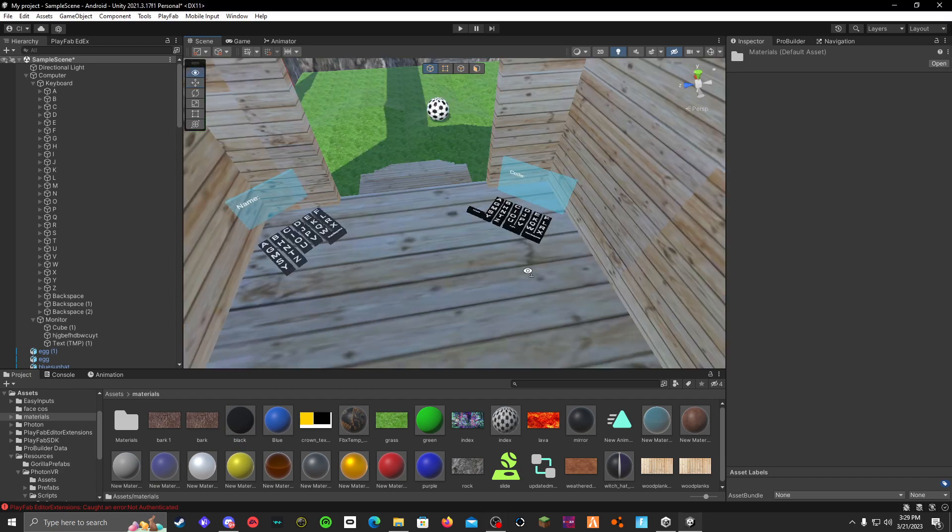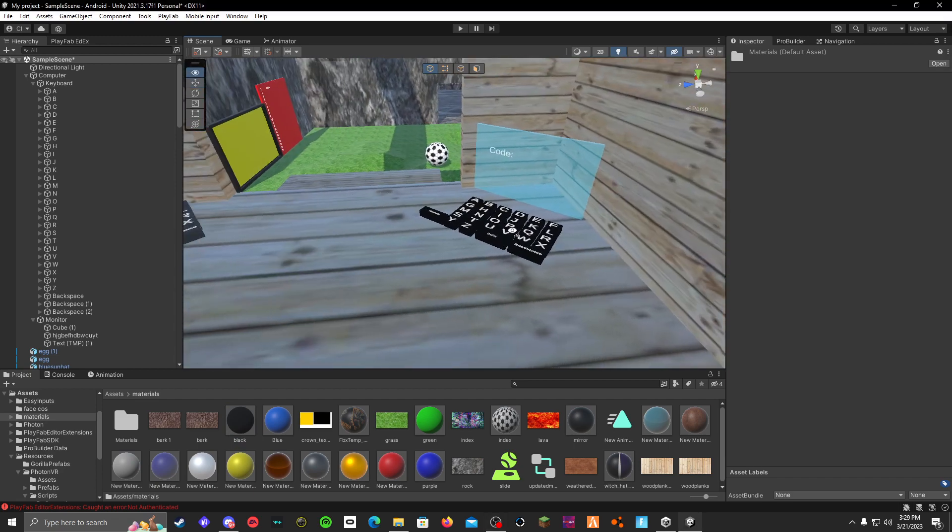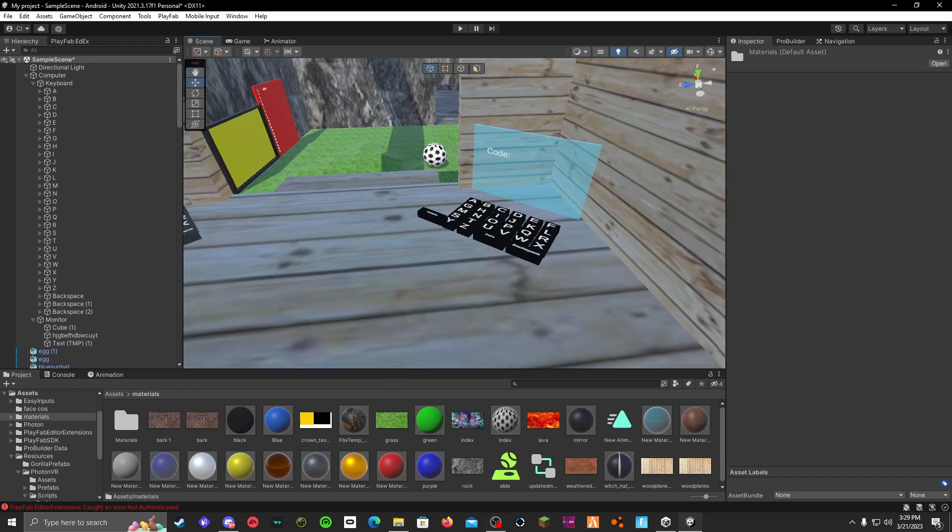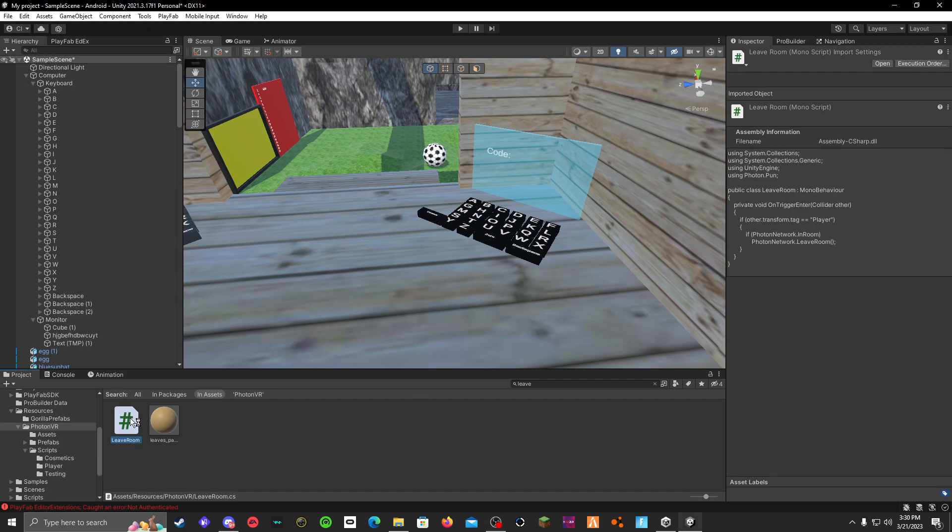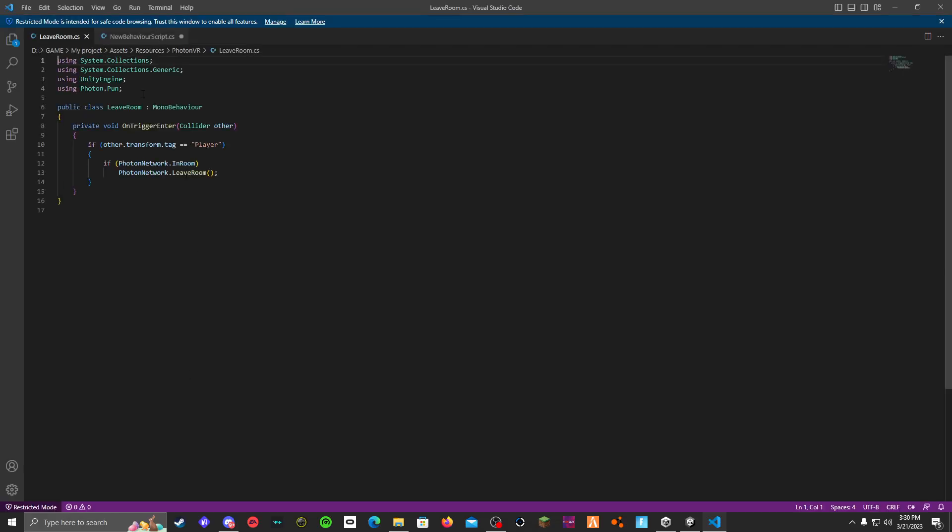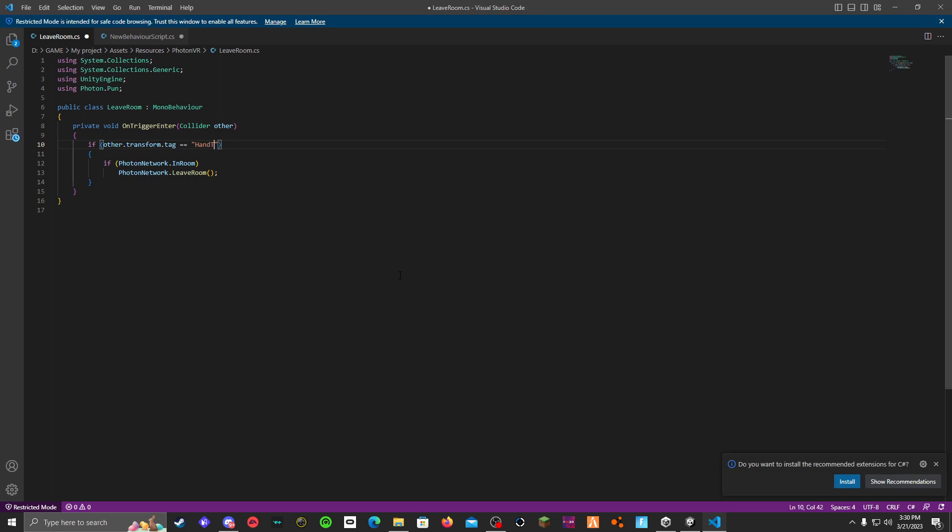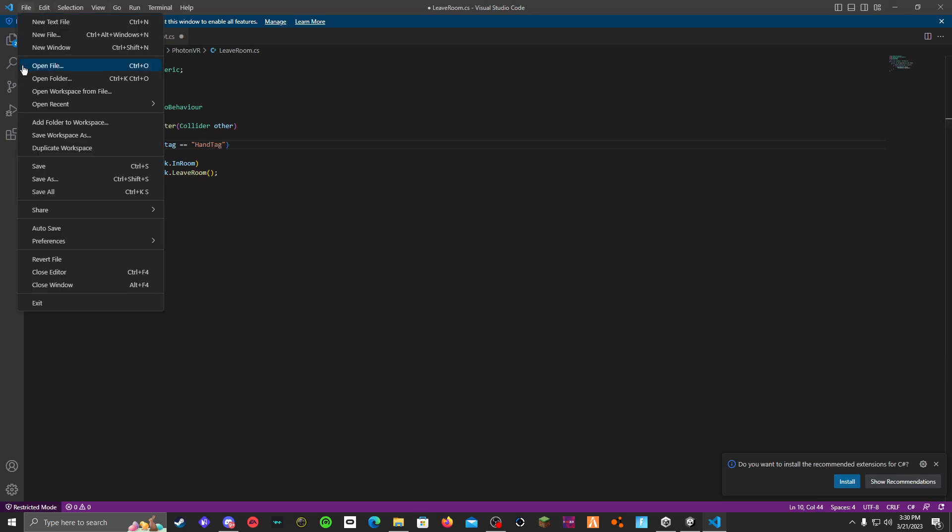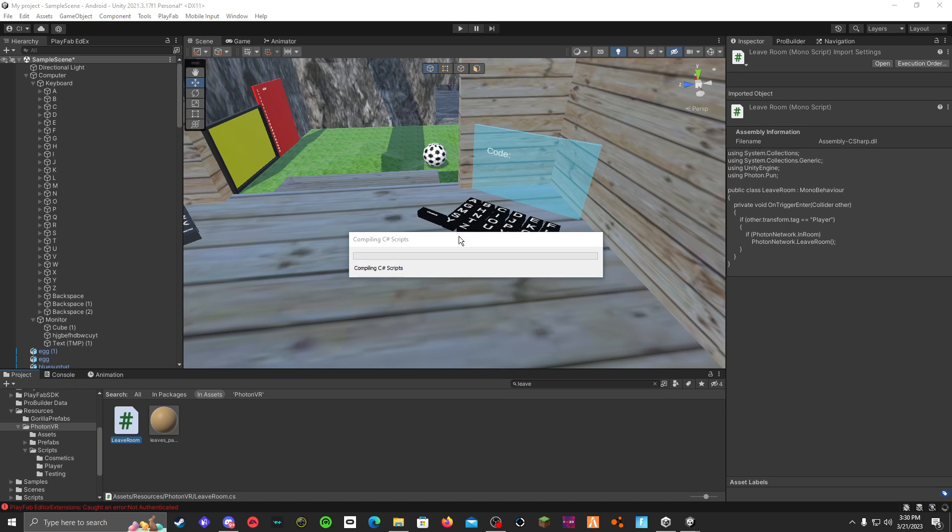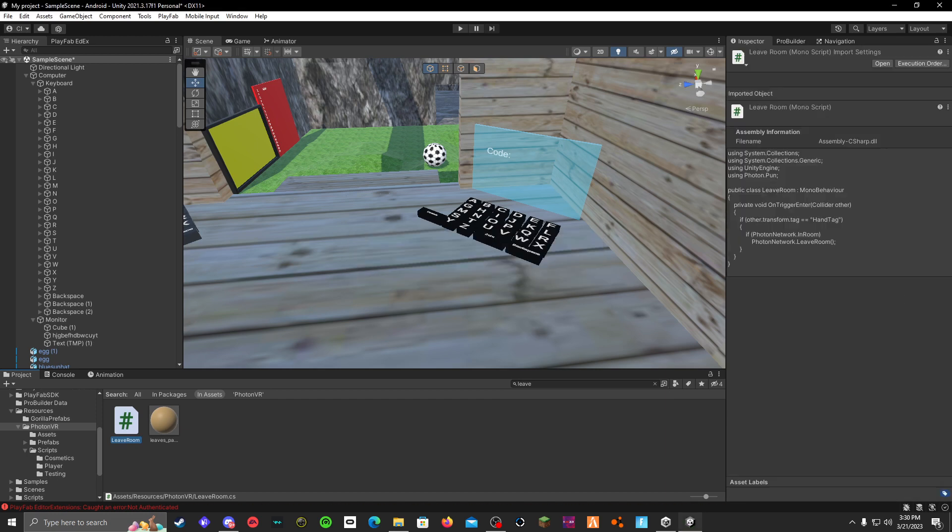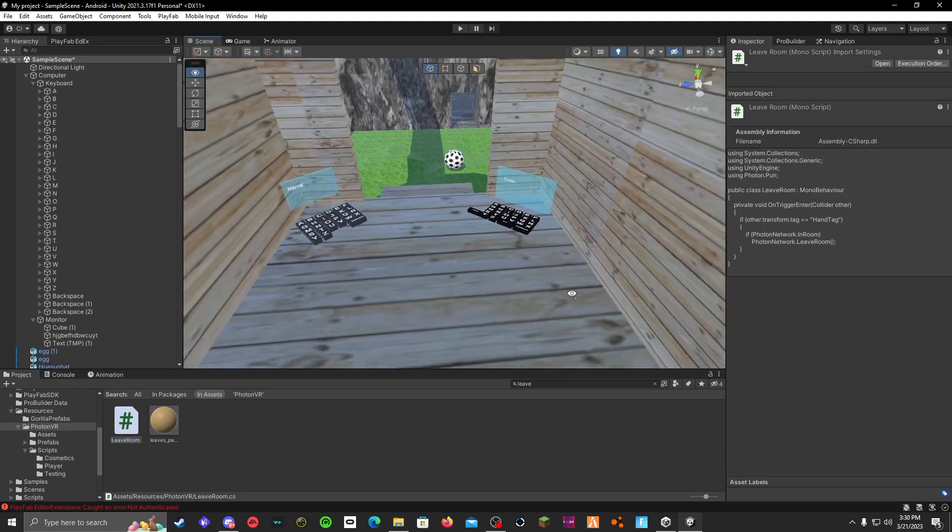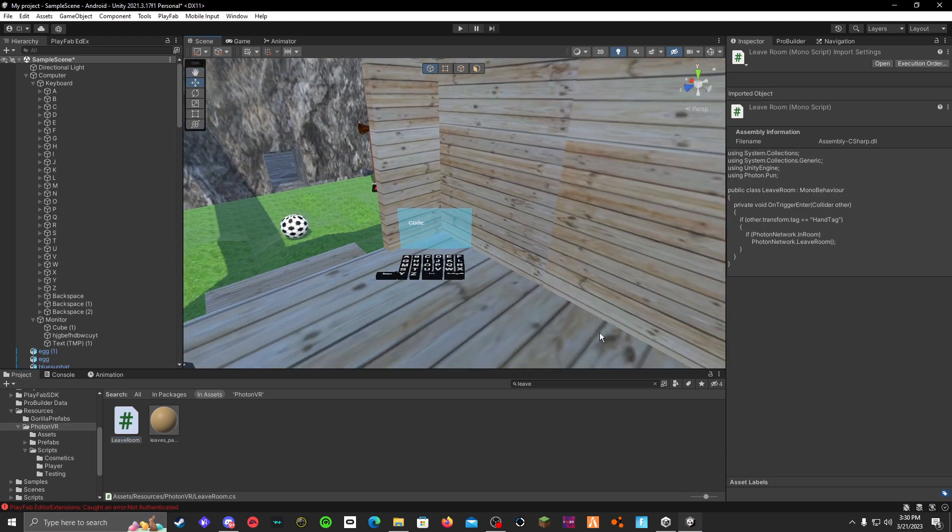Okay, now that you have it like this, you go, let's see. Then you search up in your assets, search up leave room and open it with Visual Studio or whatever you can use, Dinspire, whatever. Make this into hand tag.